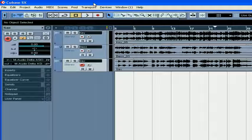Welcome to our overview of PlayOrder Tracks. PlayOrder Track is another handy feature of Cubase. It allows you to play back your project in a non-linear fashion.